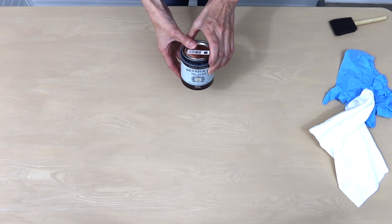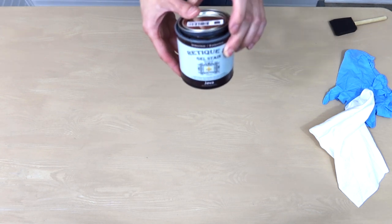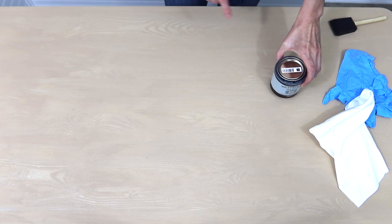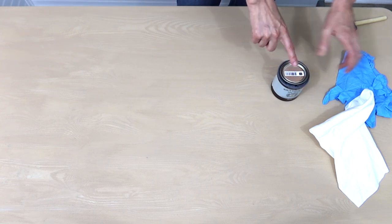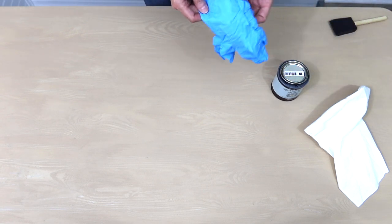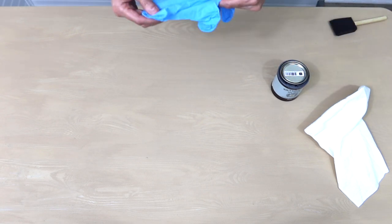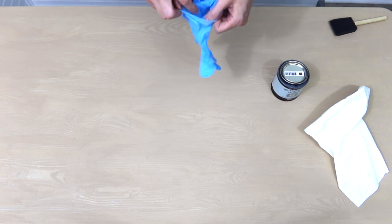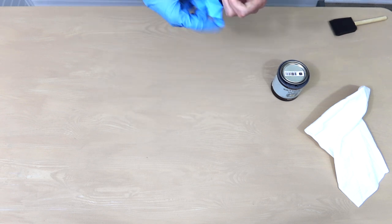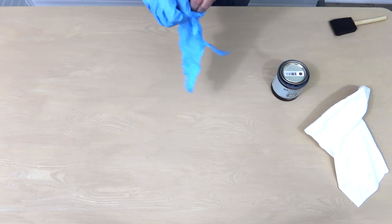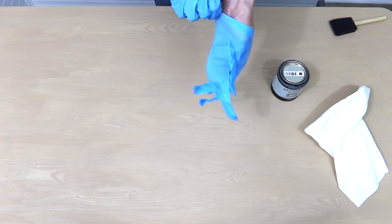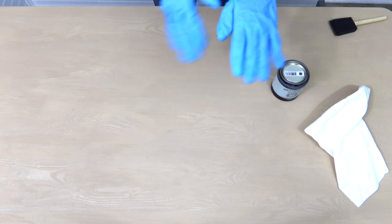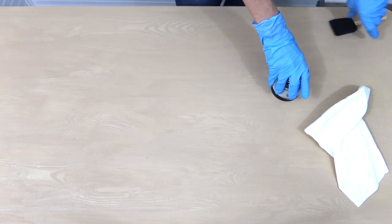So the next step is going to be stain and I am using the Ritikit gel stain in Java. I love this because just like the rest of their products it's non-VOC so it doesn't have those harsh fumes that most stains have that will practically run you out of the house. Get your gloves, make sure you have your gloves, you have a brush, you have a lint-free cloth and we're gonna go ahead and get started.